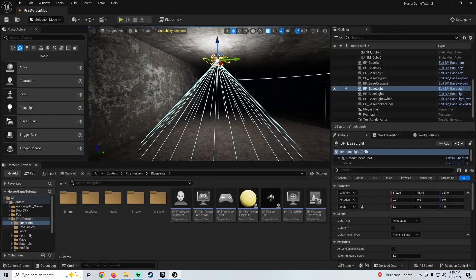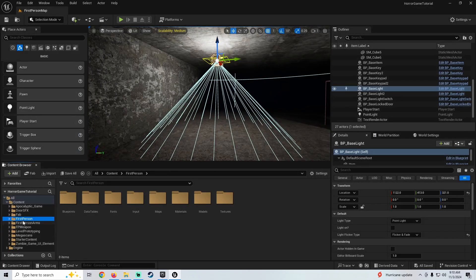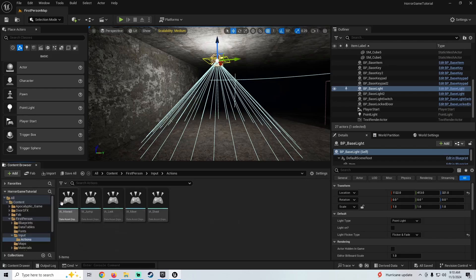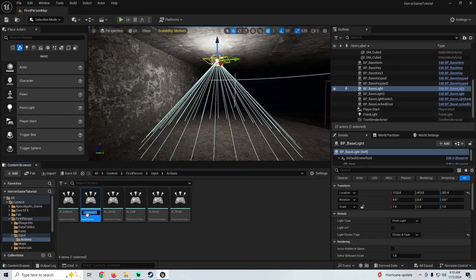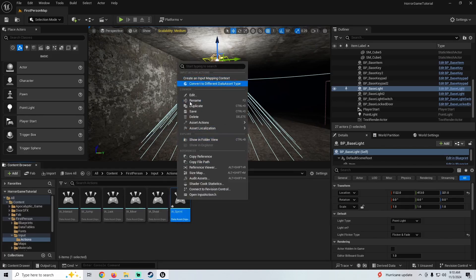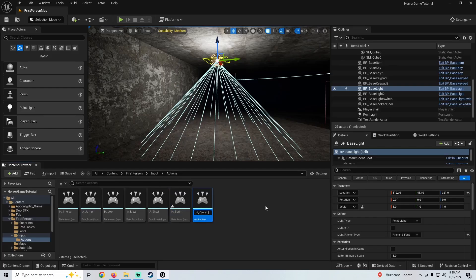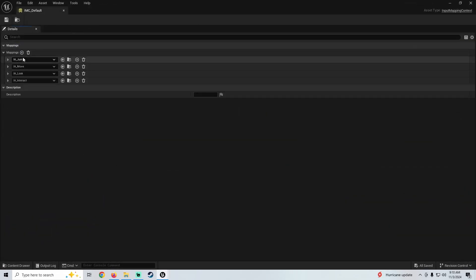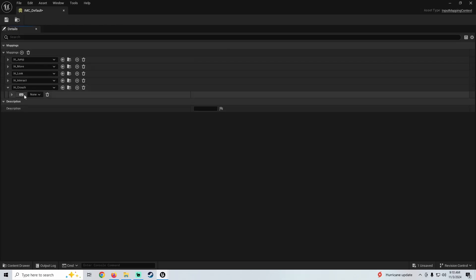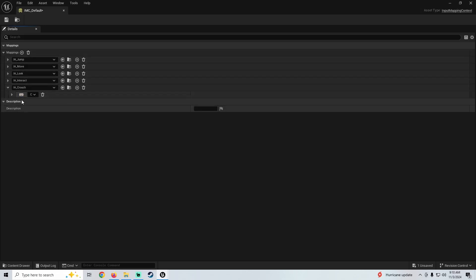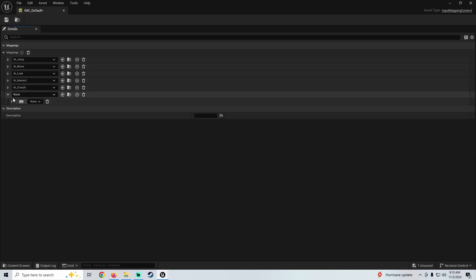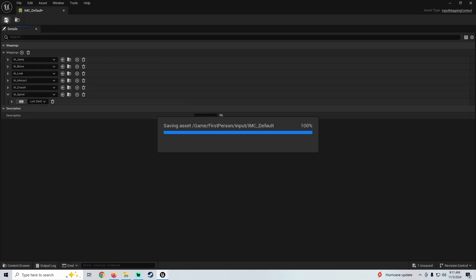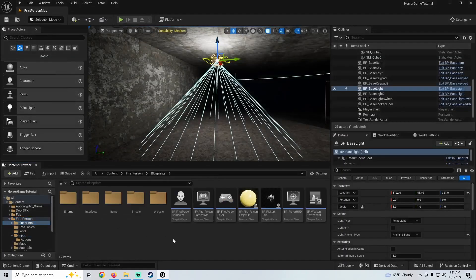Alright, so let's go ahead and set up our sprint and our crouch. The first thing we're going to do is go to the first person folder, go to our inputs, actions, and I'm going to duplicate the interact here. I'm going to make one called Input Action Sprint, and I'm going to duplicate that and make one called Input Action Crouch. I'm going to paste the left shift. So we're just going to save that, close it, and go to our first person folder, blueprint, first person character.